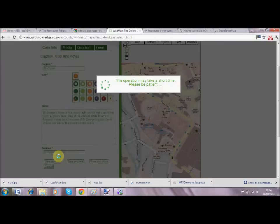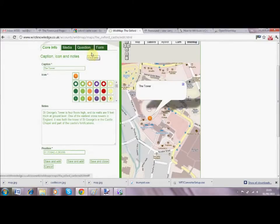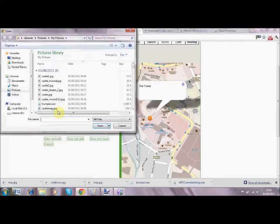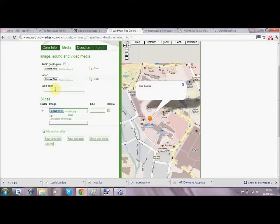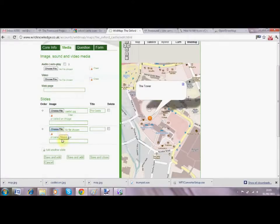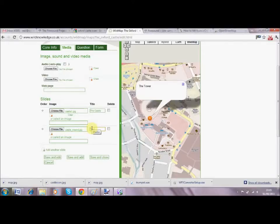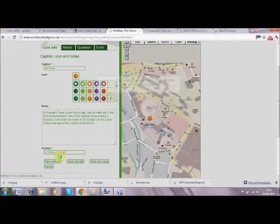I'll save as I work along for good practice - save and continue editing. You'll see we've got three green tabs: media, questions, and forms. The media tab is where we attach videos, audio clips, and images. I'm going to add a few images about the castle - the first is of the castle itself, and the second is of the mound situated right next to it. As you can see, it's very easy to add any type of media, and you can also link to web pages.